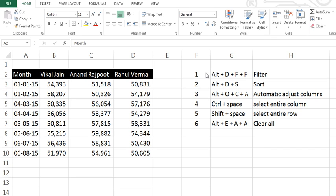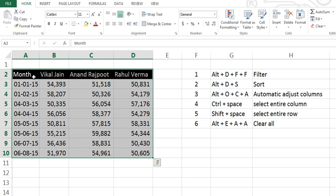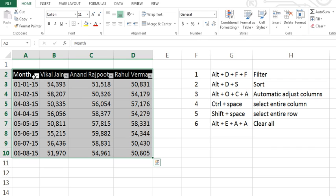These are the six shortcuts. The first shortcut in the list is Alt+D+F, which is for filter. Let's try this. Select the data and press Alt+D+F. When you press Alt+D+F, it will show you the filter.